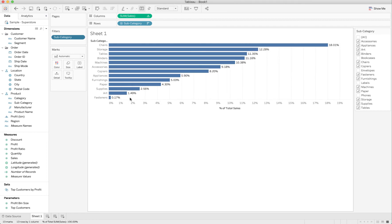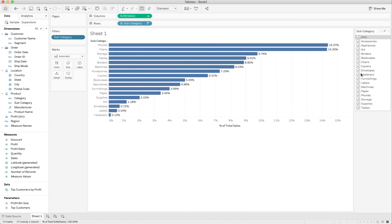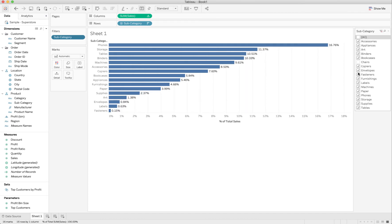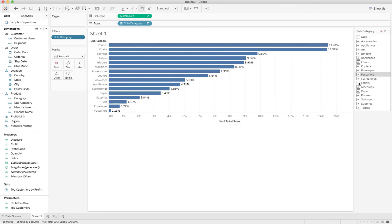Now we want to do something slightly different. We want to have it so that no matter what we filter out, those percentages stay the same. And for that, we have to use a fixed level of detail.